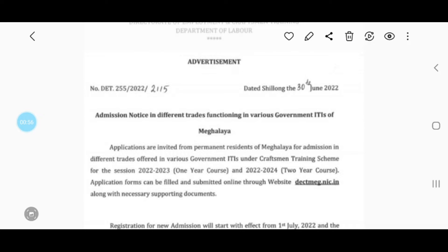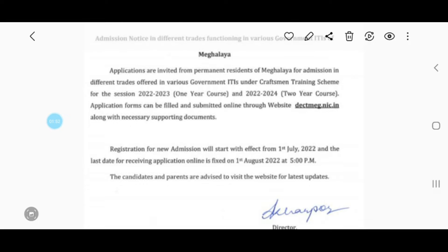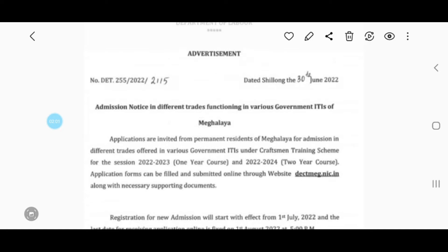You can click on the advertisement. You can click on the one year course. If you want to know more about it, you can click on the website. You can also link the website. If there is a link, please click the link below.